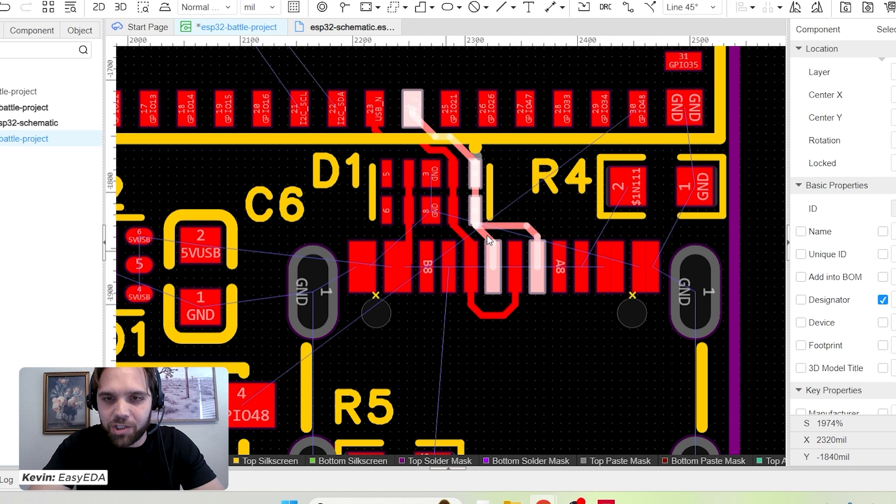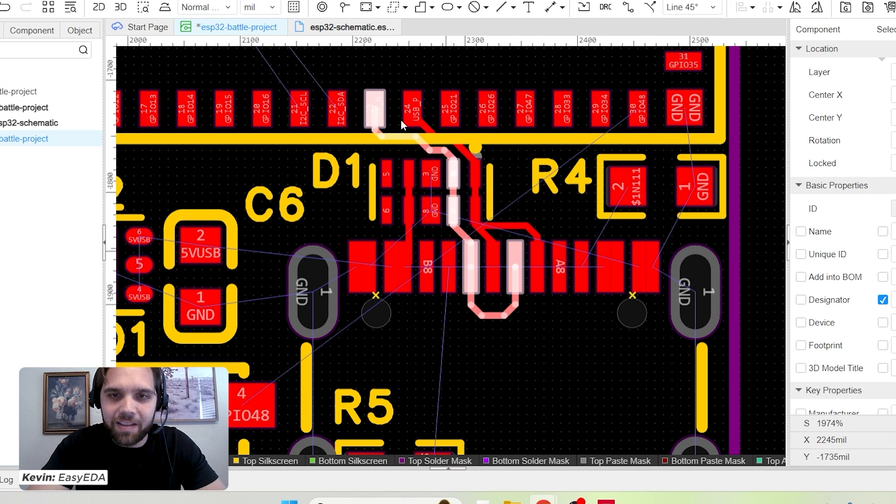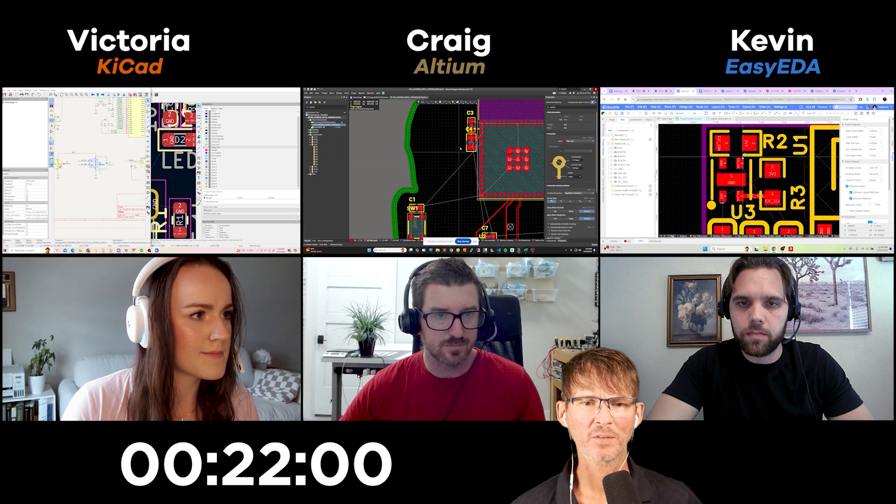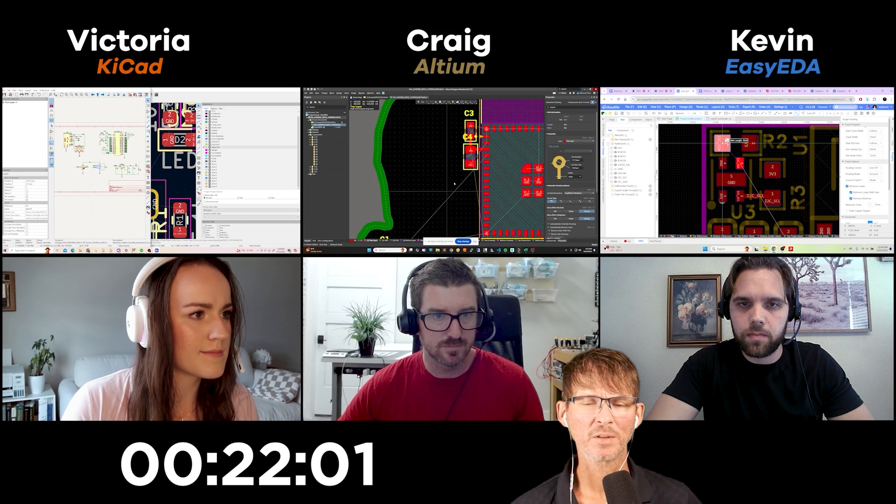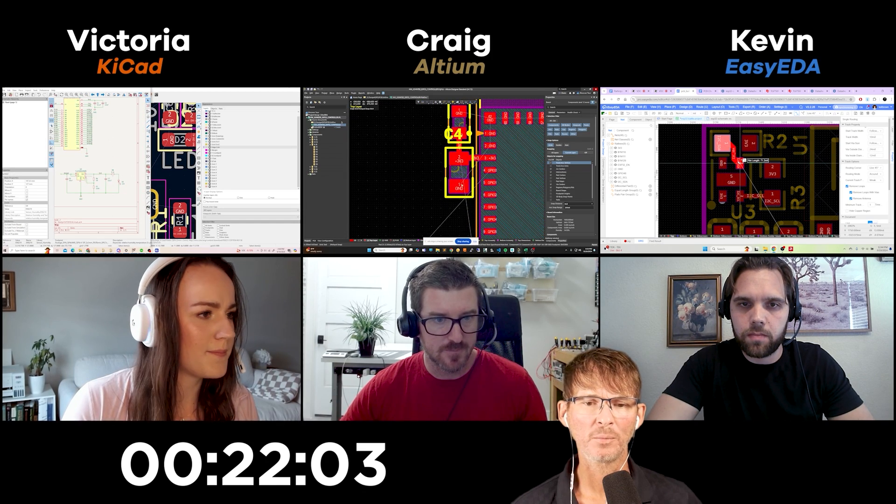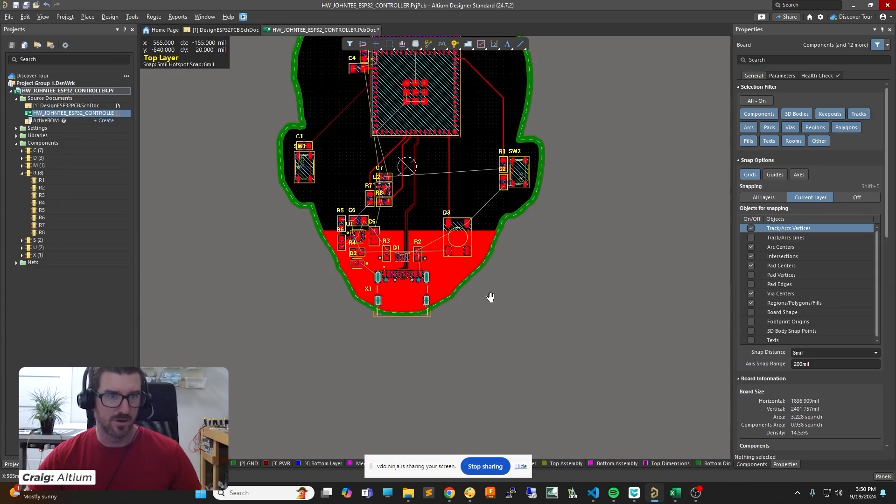How much power are we pulling on this thing? It's time to look at some data sheets. This could be super low power. Oh yeah. I think it's only 500 milliamps on the LDO. The only thing that's going to pull any power is the ESP32 itself when it's transmitting or receiving the wifi.